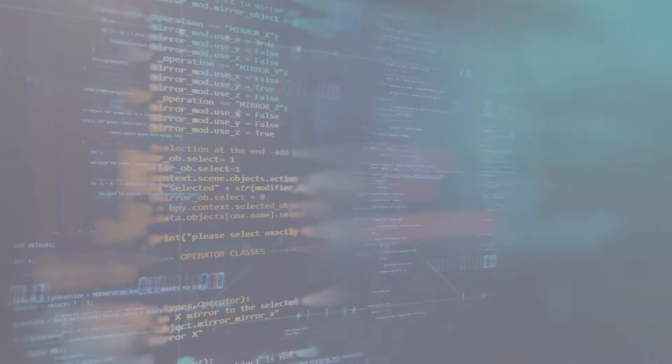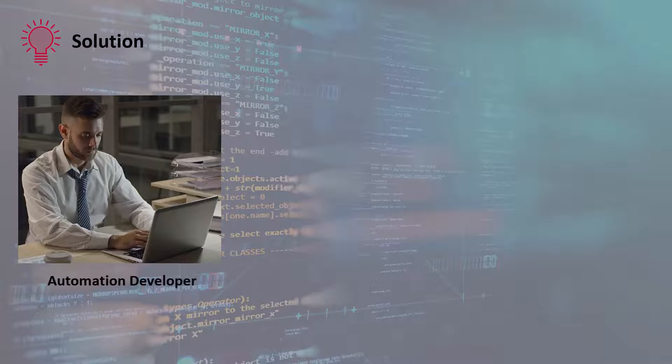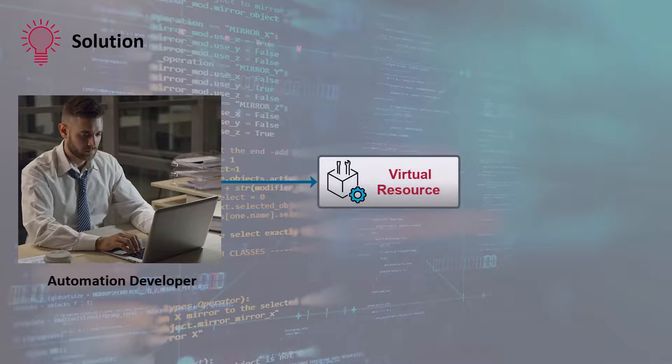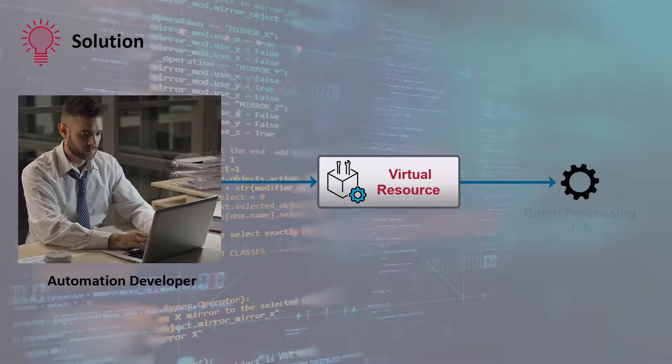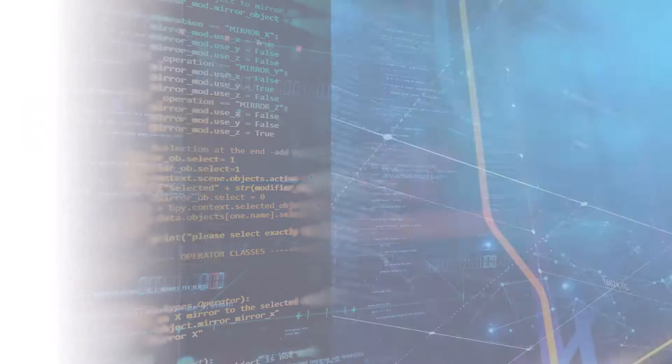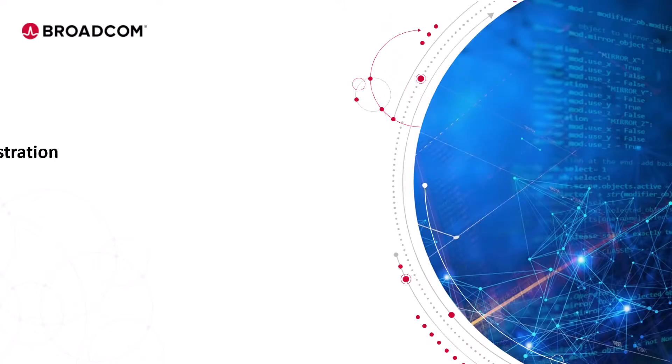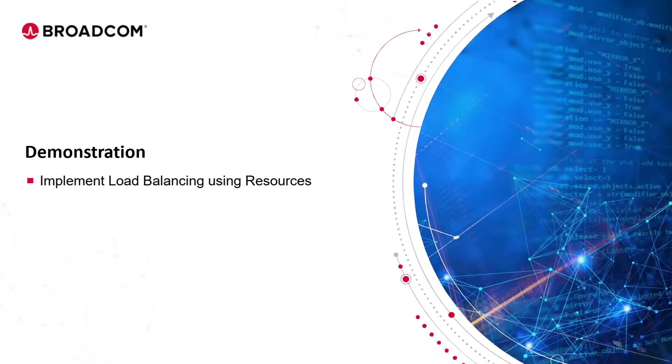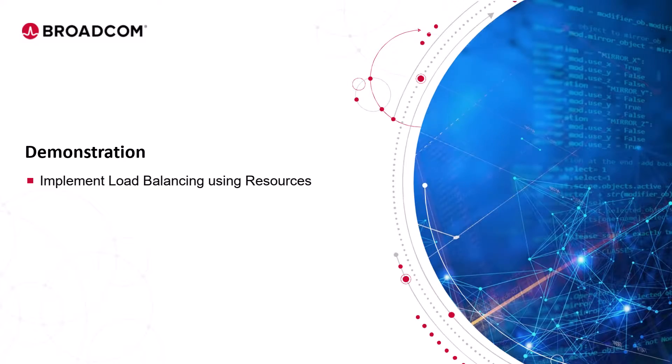To address this challenge, the workload automation developers at Hedmoral Bank decided to use resources to enable load balancing during job executions. Let's enter our training environment and implement load balancing for job executions using resources.